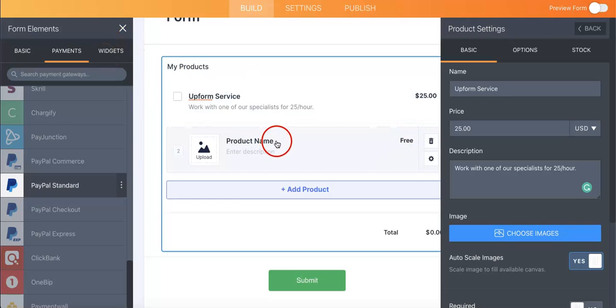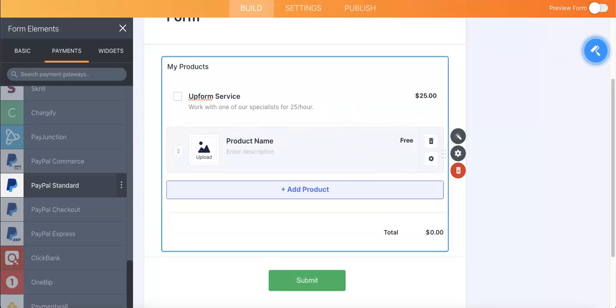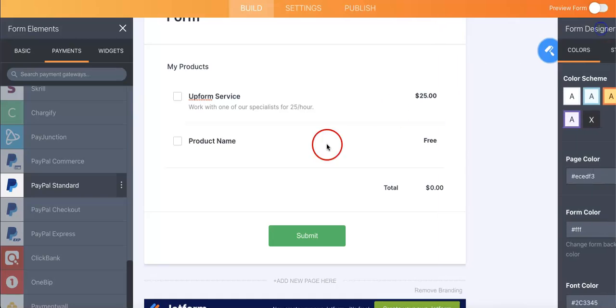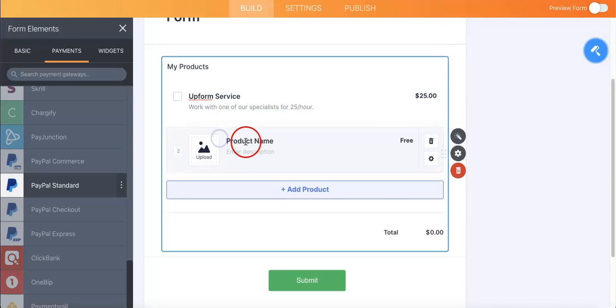Or you can also edit the product name and the description and photo and the price right on the form itself. You don't actually have to use the designer on the right side anymore. So let's just do that so you guys have an idea of how it works.